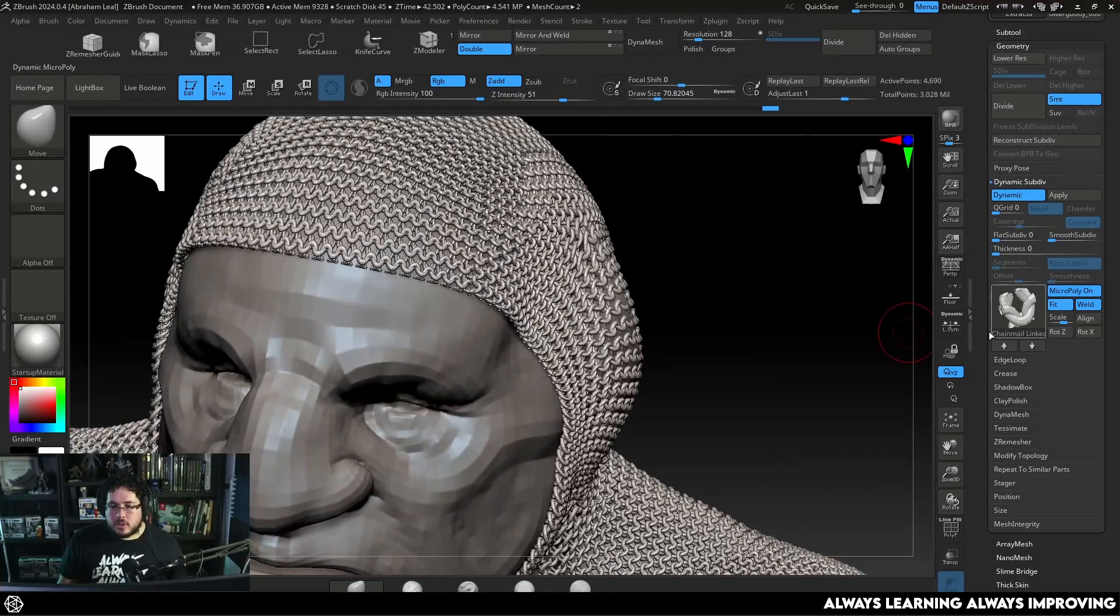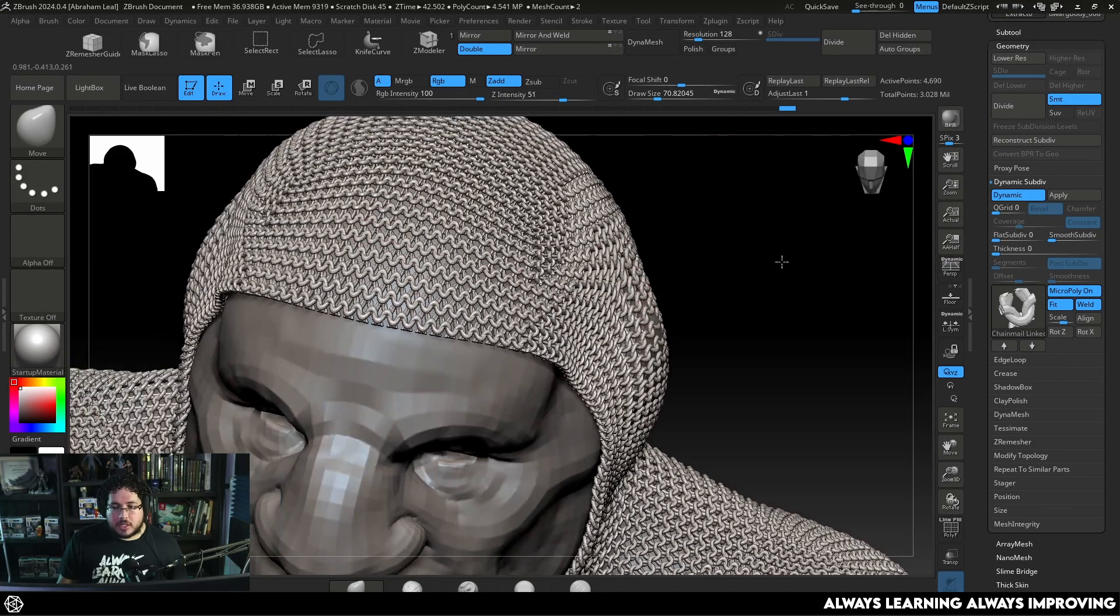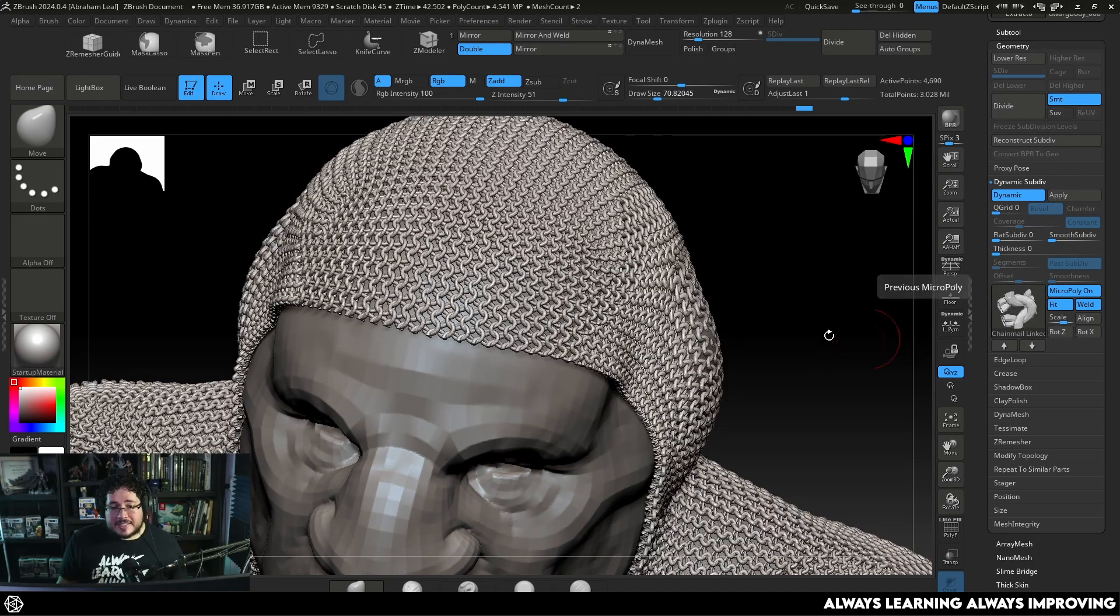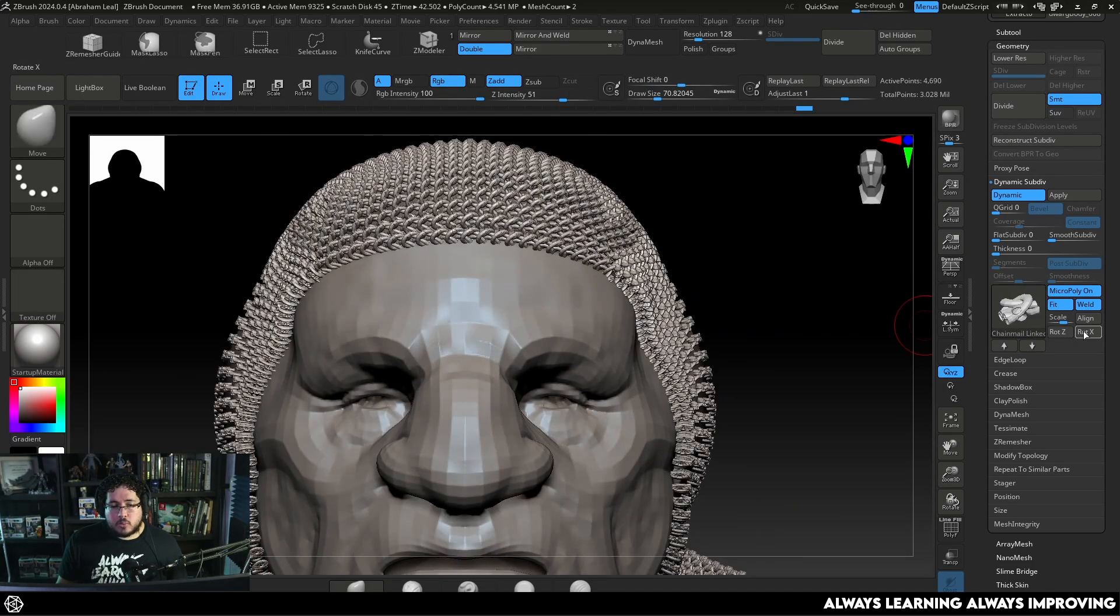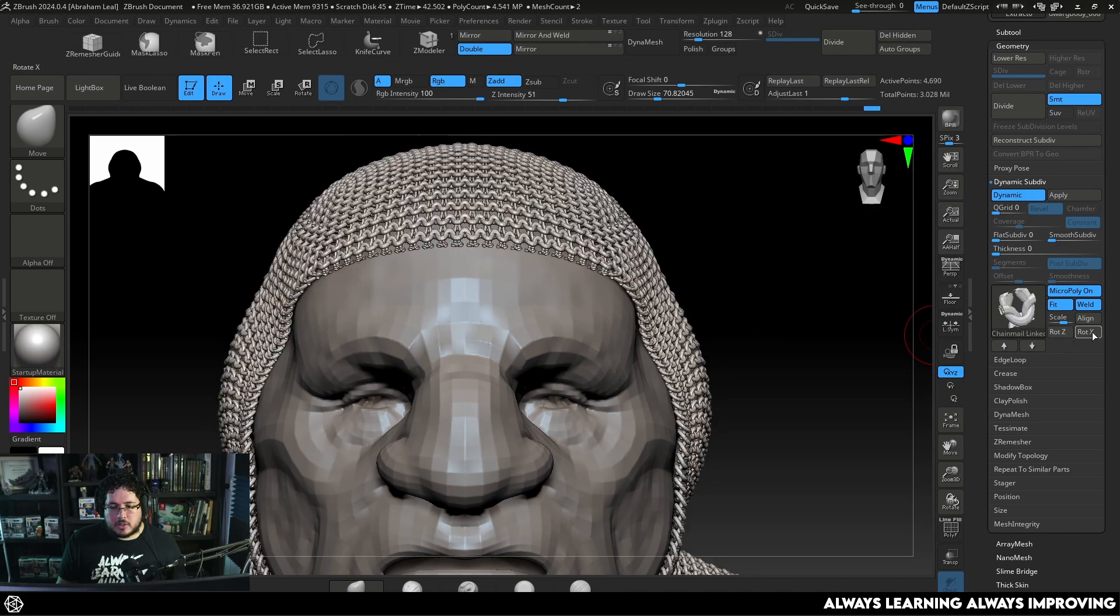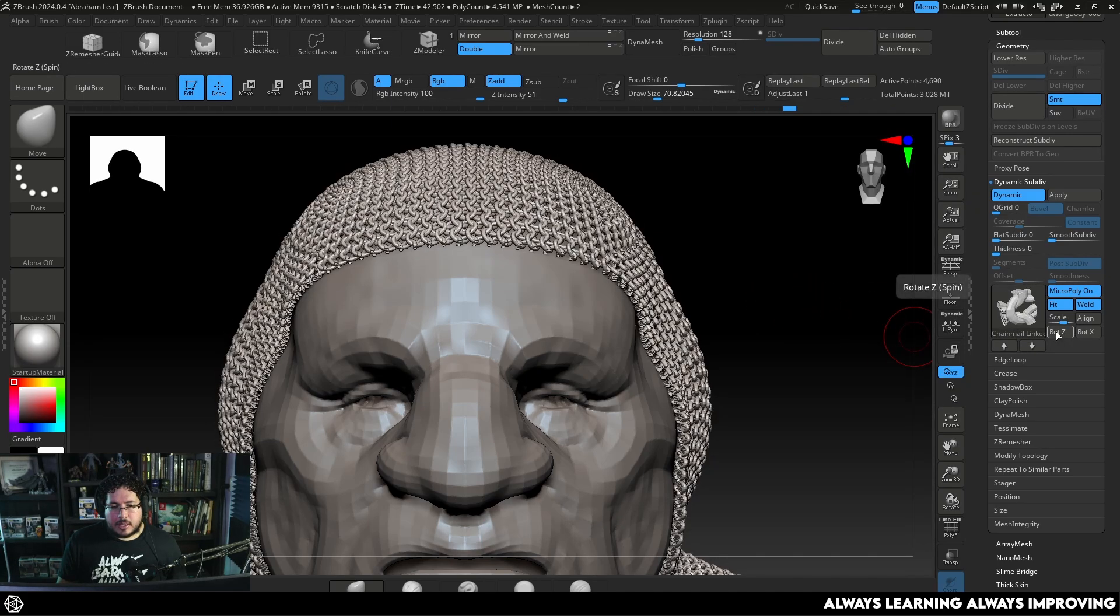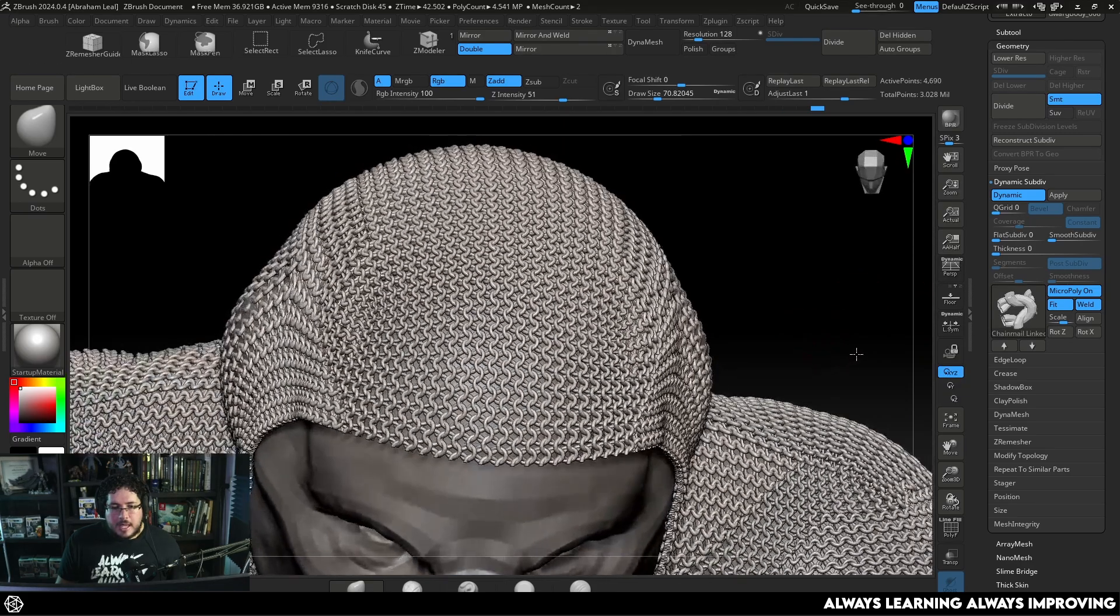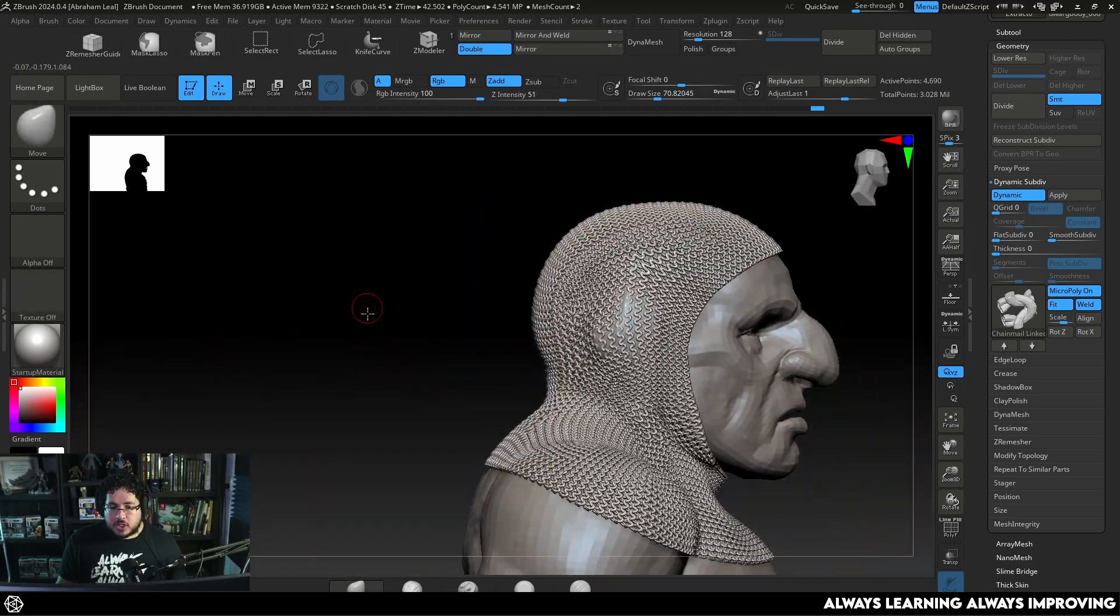Now one thing that you can do is you can align them which is going to try to align them to the actual flow of the topology. You can rotate on Z for instance, I feel like this one looks a little bit better. You can rotate on X as well. I think rotation on Z actually was working quite nice.